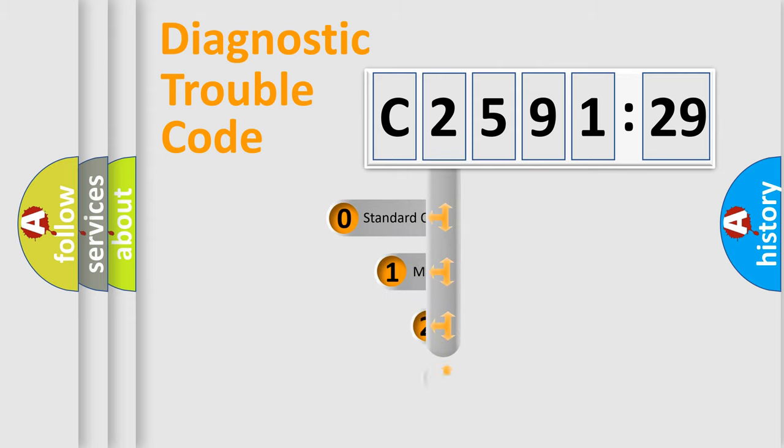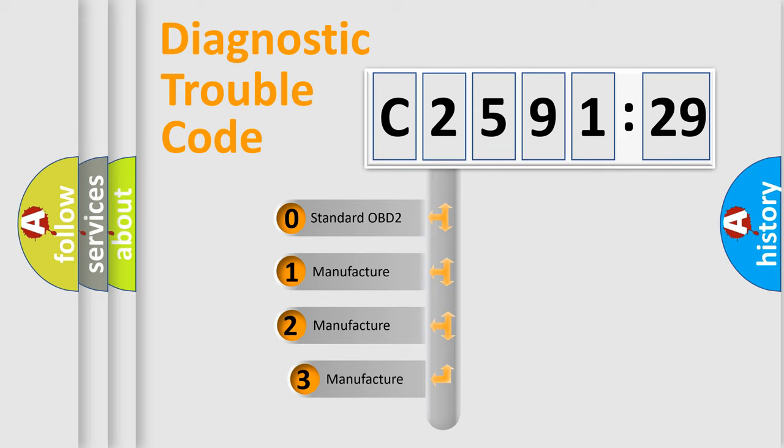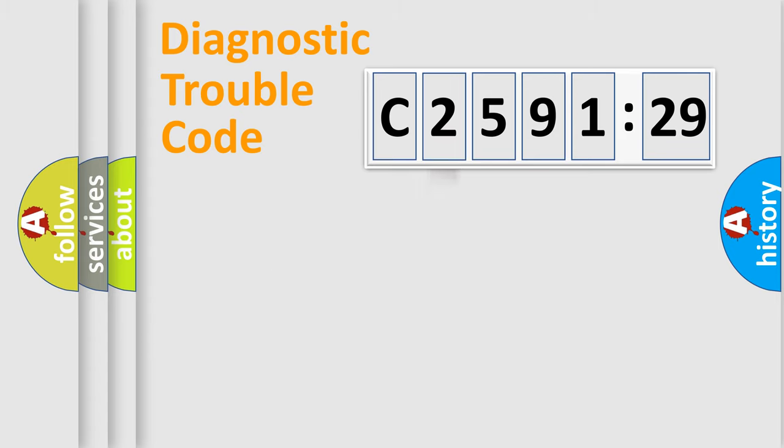Powertrain, Body, Chassis, Network. This distribution is defined in the first character code. If the second character is expressed as zero, it is a standardized error.